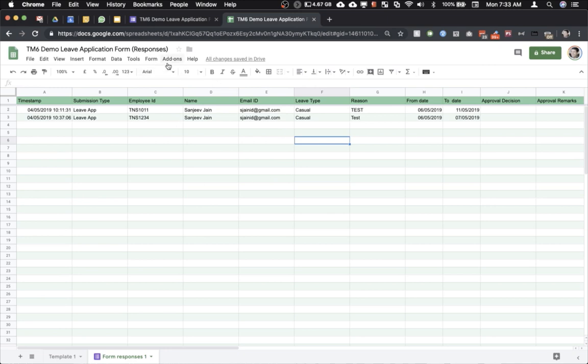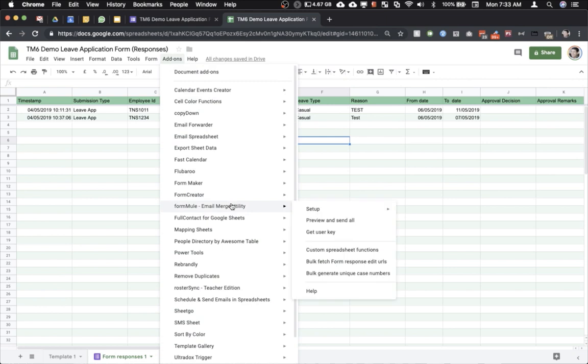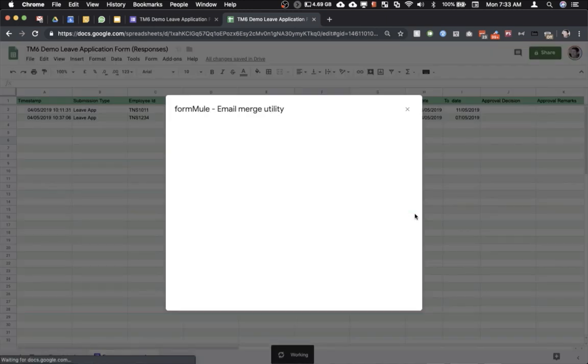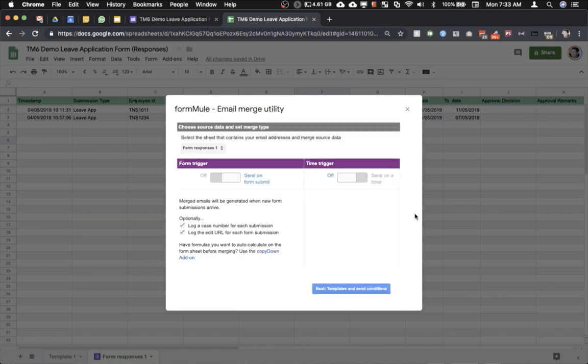So this is the Google sheet where we get all the responses and here I'm just going to start the FormMule add-on. There are several videos on YouTube. Even I have recorded some videos on how to use the FormMule email merge utility.